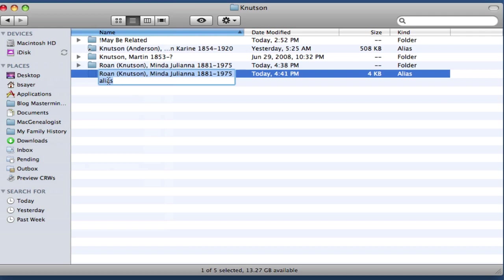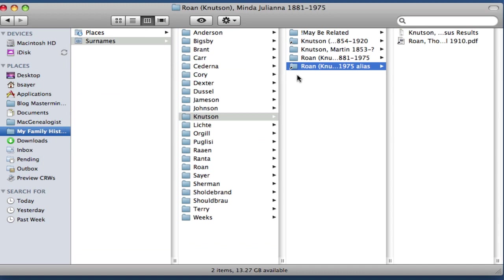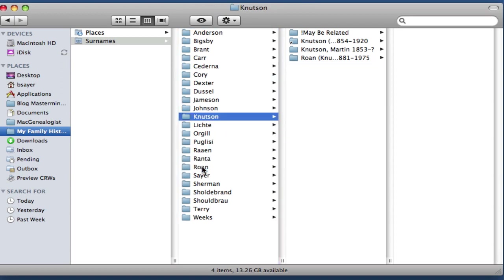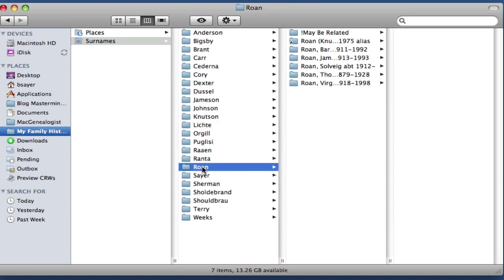So you can see that it says alias at the end. And if I change views here, now what I'm going to do is drag this alias folder to the folder that I want it to actually be in, which is the Roan surname folder. So I just do that and drop it.